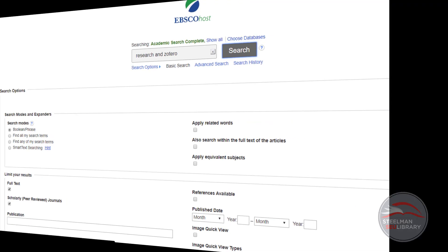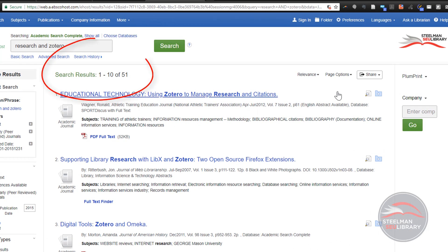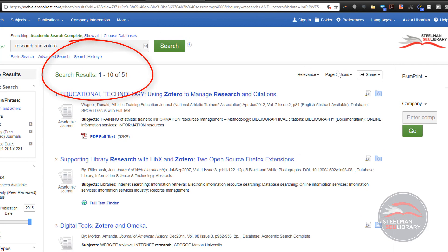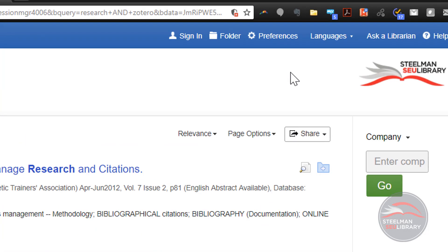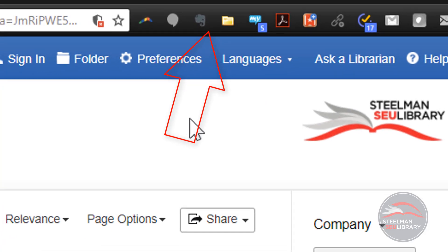Click the search button. 51 articles match our search. In the top right on Chrome, a yellow folder signifies that Zotero knows you have a list of sources.